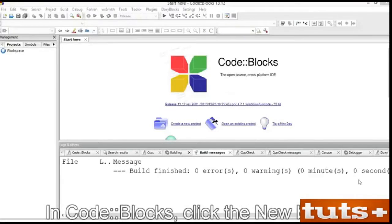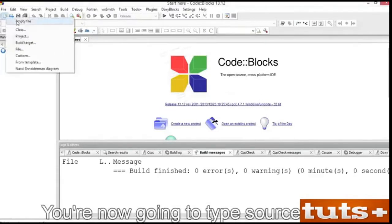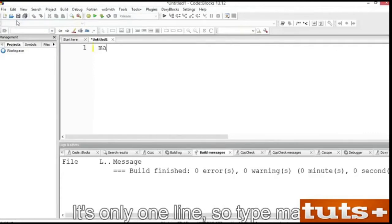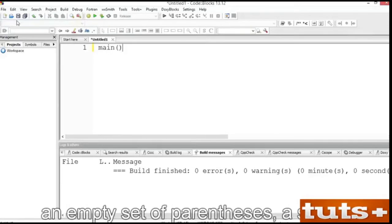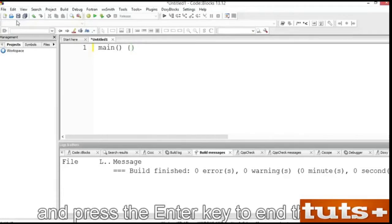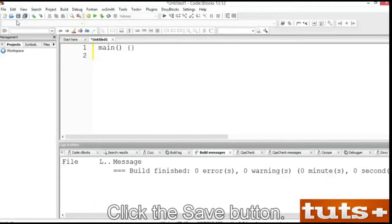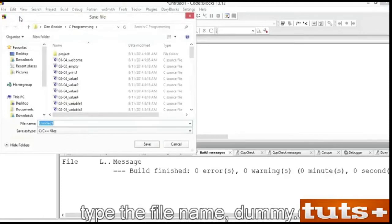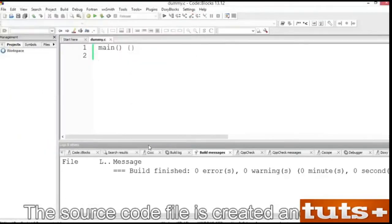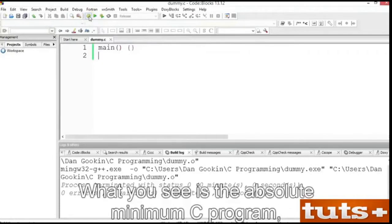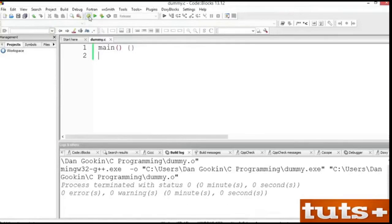In CodeBlocks, click the New button and choose Empty File. You're now going to type source code. It's only one line, so type main, an empty set of parentheses, a space, a set of empty curly brackets or braces, and press the Enter key to end the line. Save the source code file. Click the Save button. Choose your C programming folder. Type the file name dummy.c. The source code file is created and saved. Click the Build button. The code does compile.